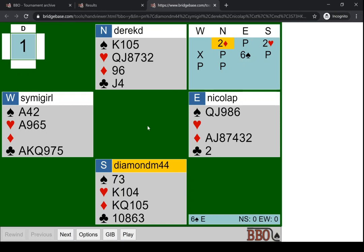Board one was an interesting hand. A lot of people bid to six spades, not a particularly successful contract. But as you can see, it was mainly a misfit. So that's how you can access all of the hands. Whether that's a good thing or not, it depends how well you've played.